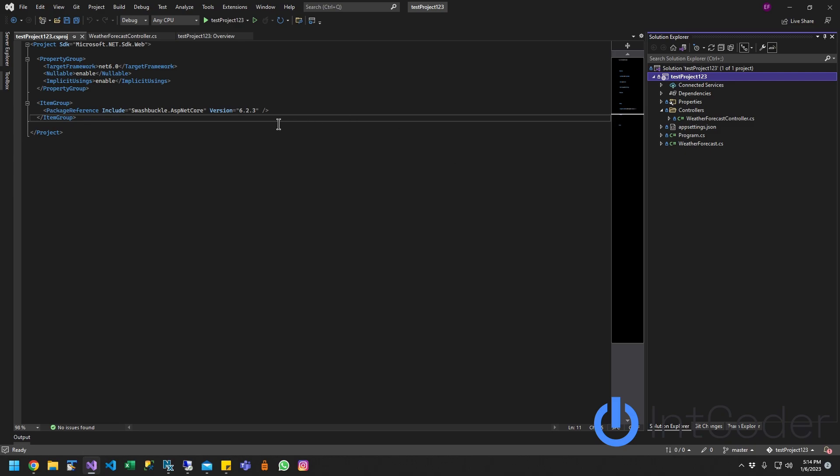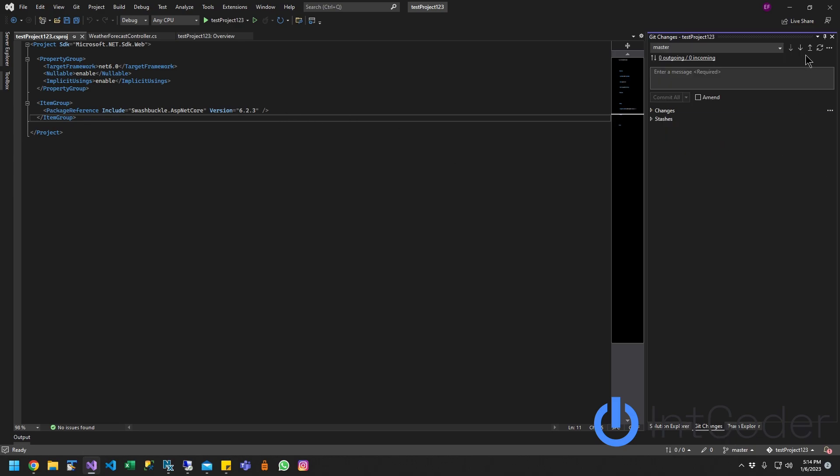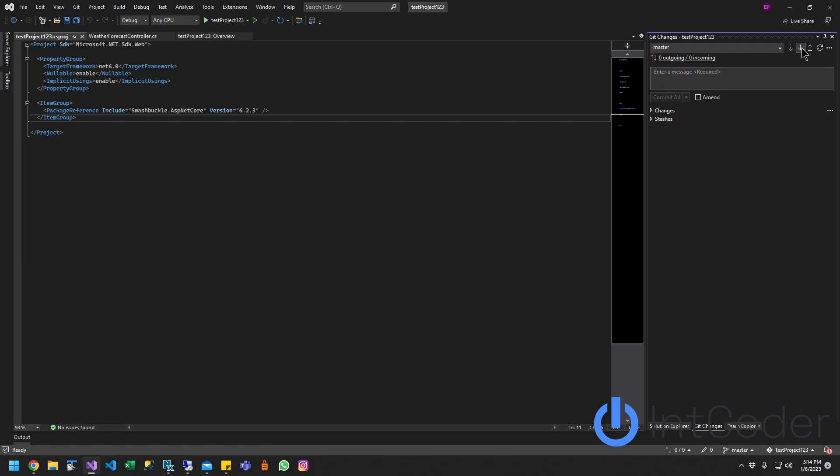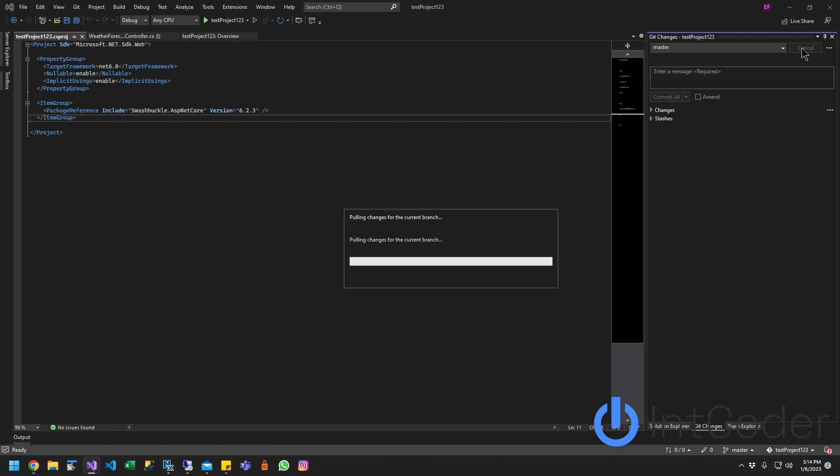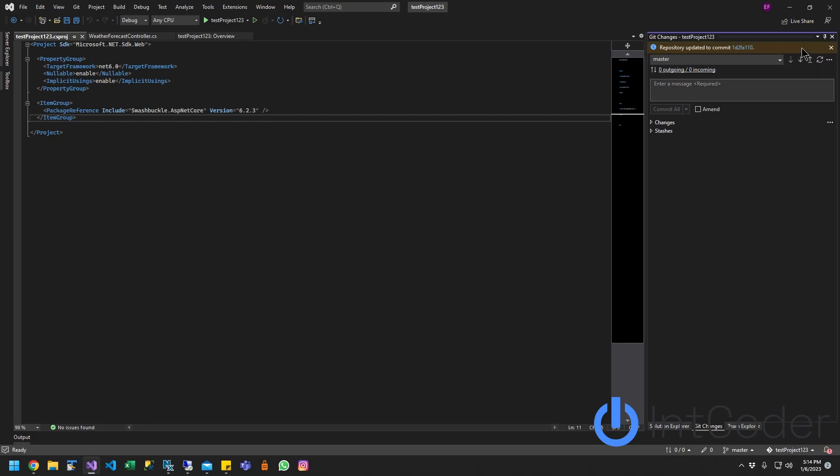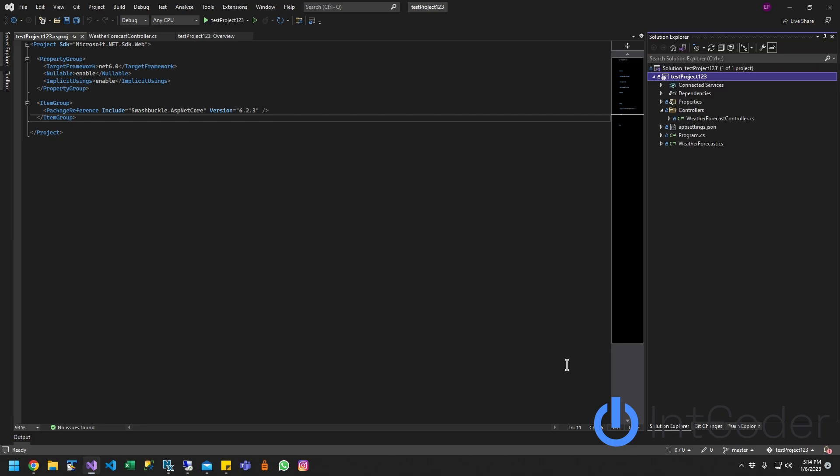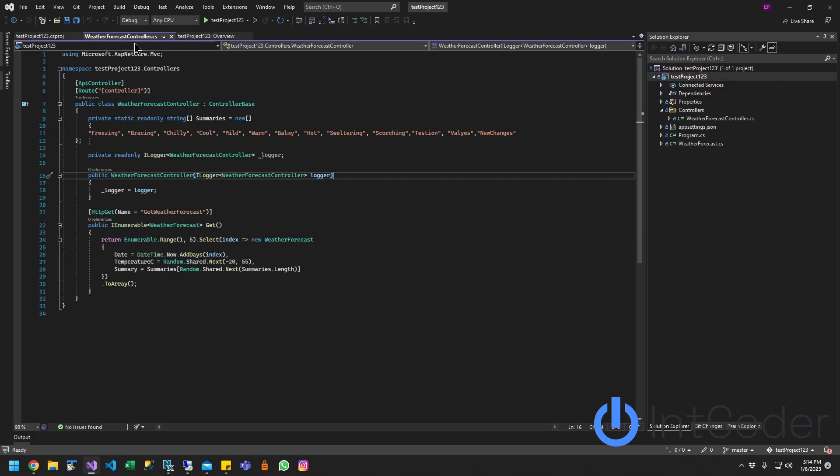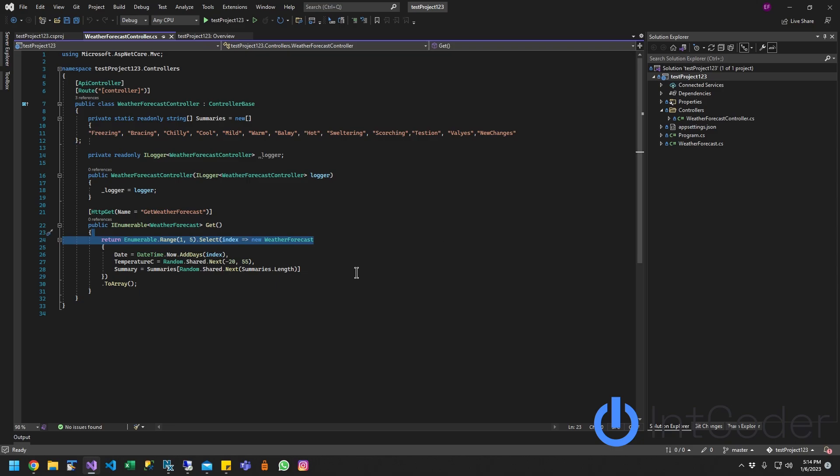Let's see what it looks like now. I go back to my project, go to Git changes, and I click, I go down here where it says master and all that, and I click pull. So it's pulling changes for the current branch. Let's see if the changes came down. And as you guys can see, the changes came down.